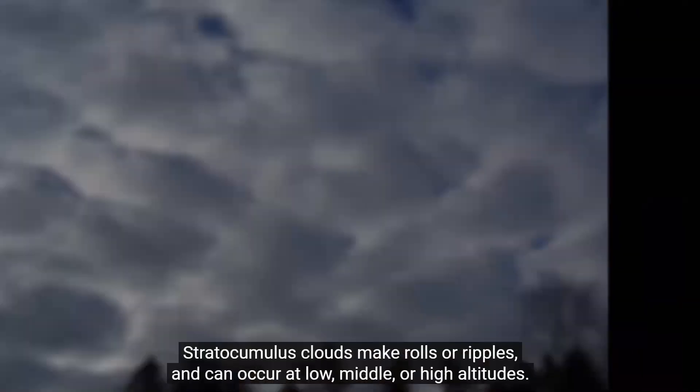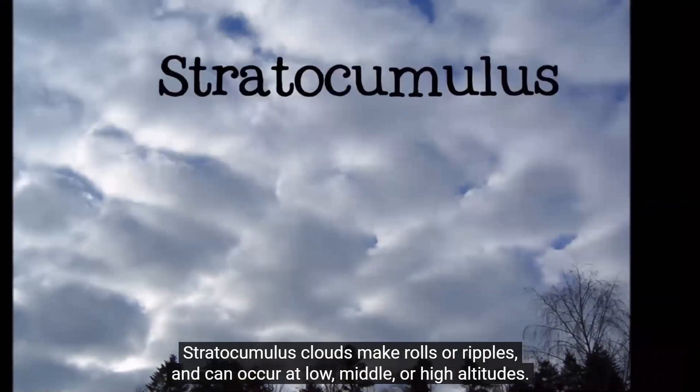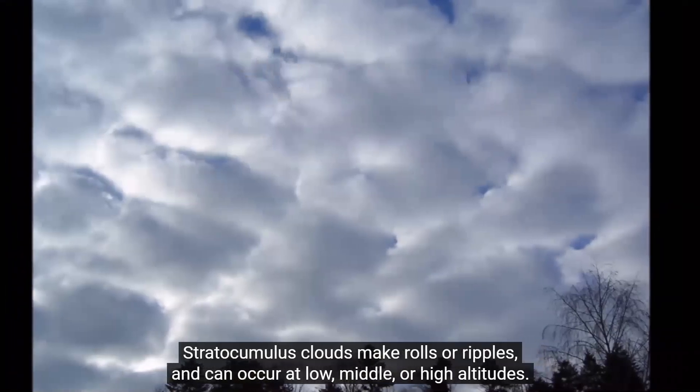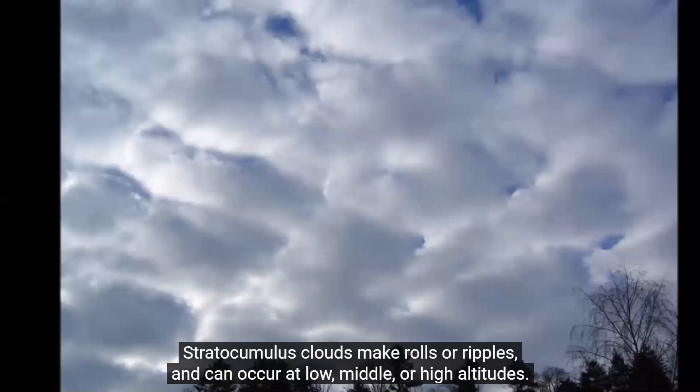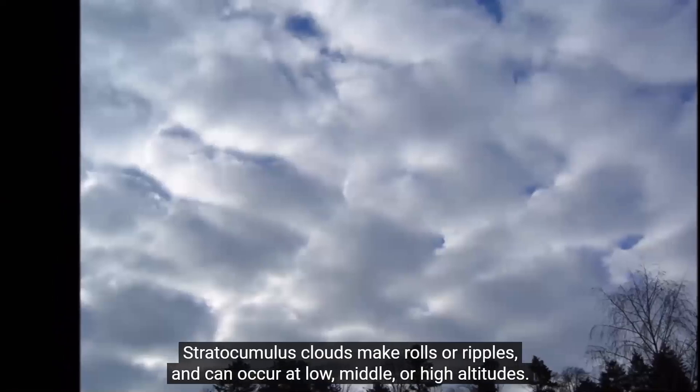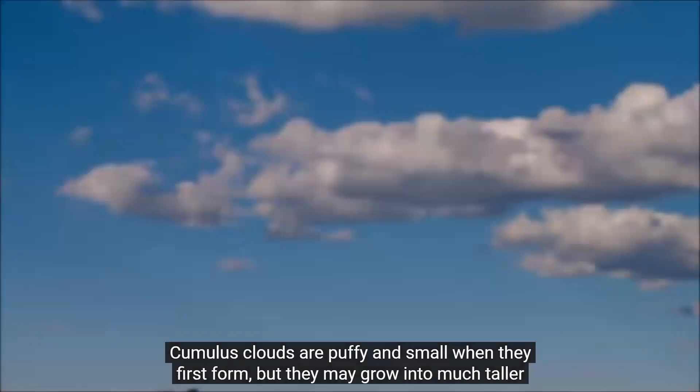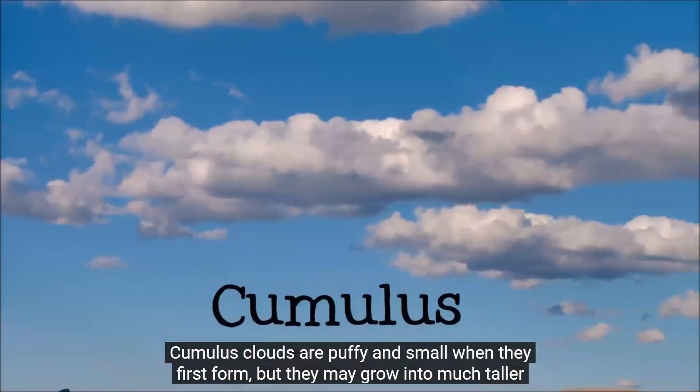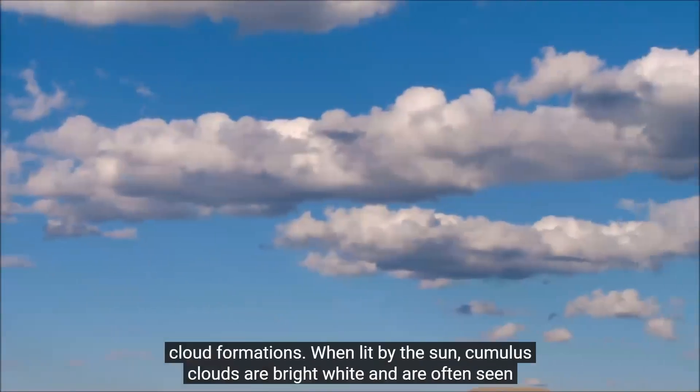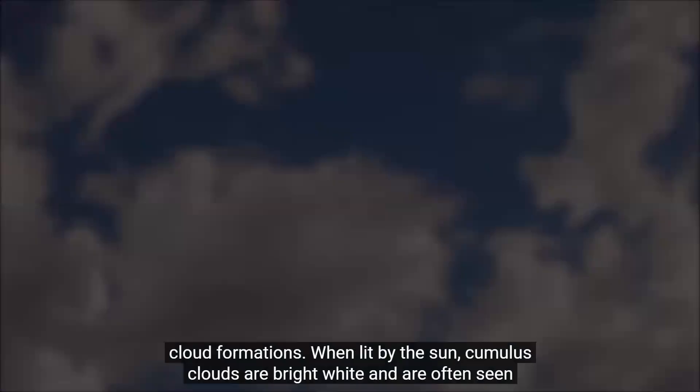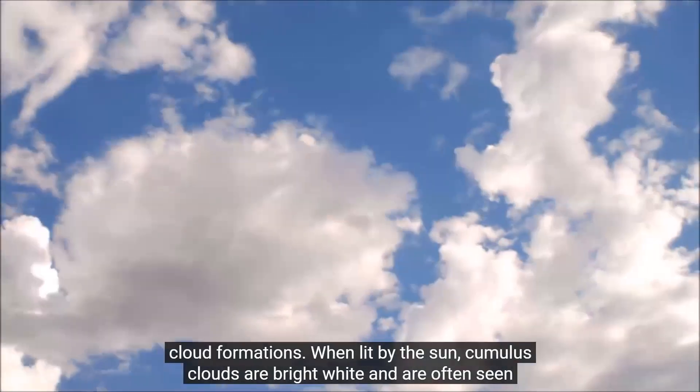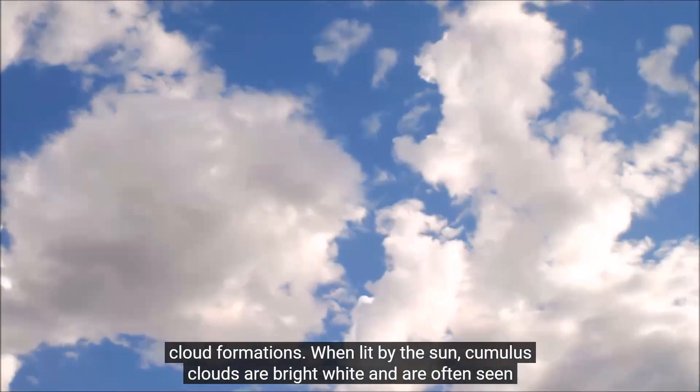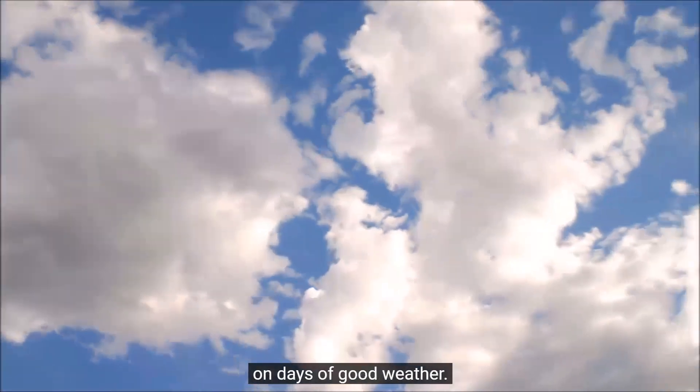Stratocumulus clouds make rolls or ripples and can occur at low, middle, or high altitudes. Cumulus clouds are puffy and small when they first form, but they may grow into much taller cloud formations. When lit by the sun, cumulus clouds are bright white and are often seen on days of good weather.